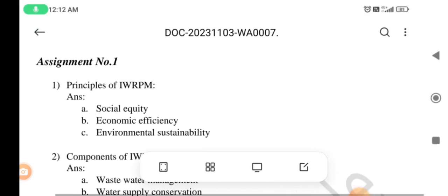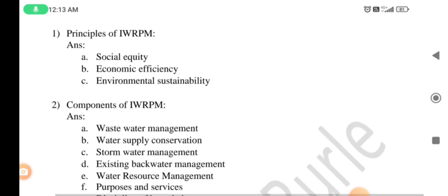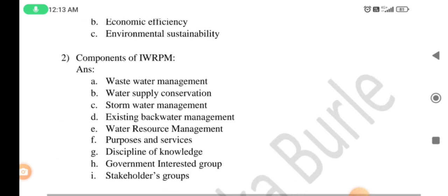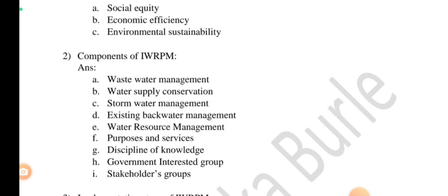Now we will discuss the principles of IWRPM. There are three principles: first, social equity; second, socio-economic efficiency; and third, environmental sustainability. Next, what are the components? There are nine components of IWRPM. The first one is wastewater management, abbreviated as WWM.